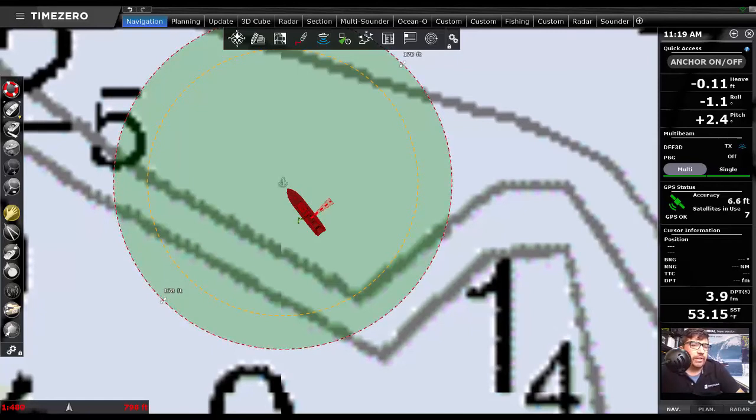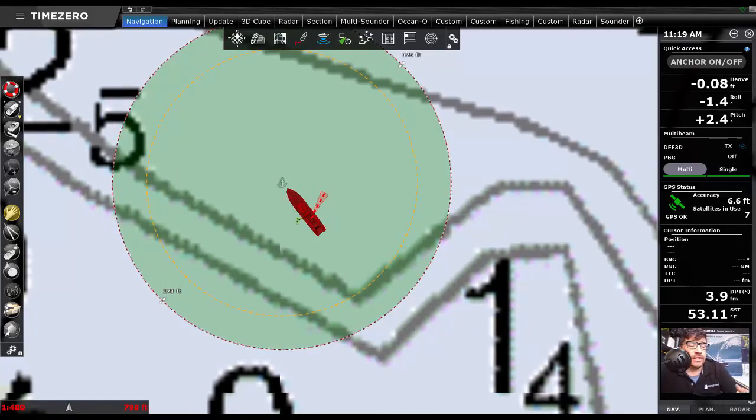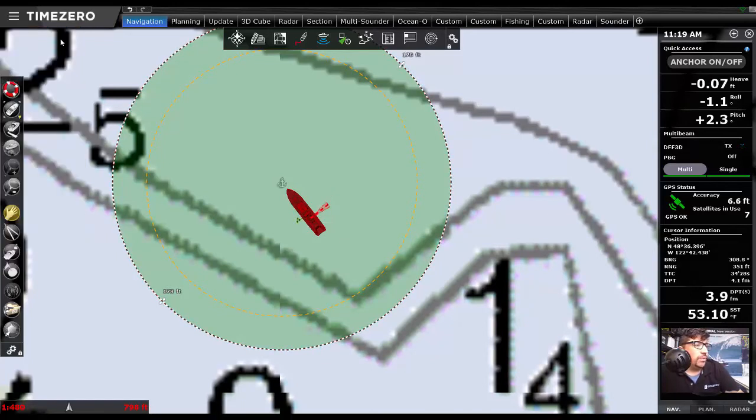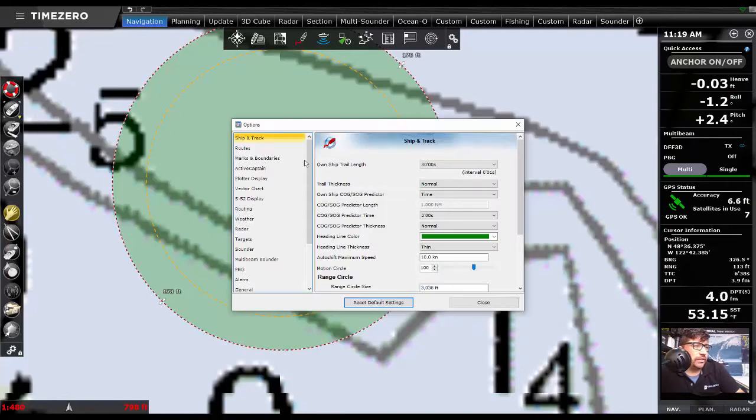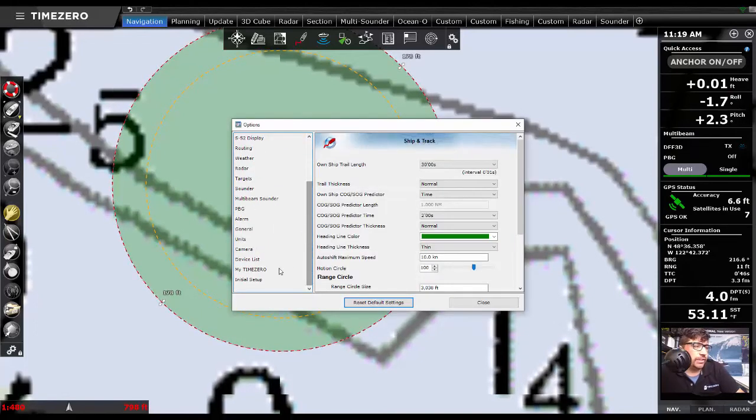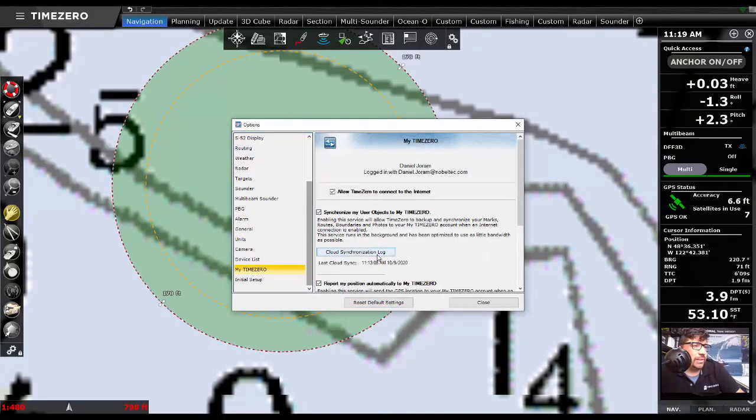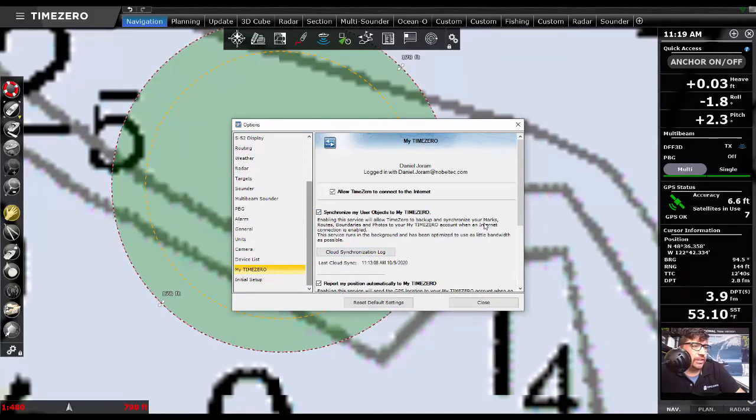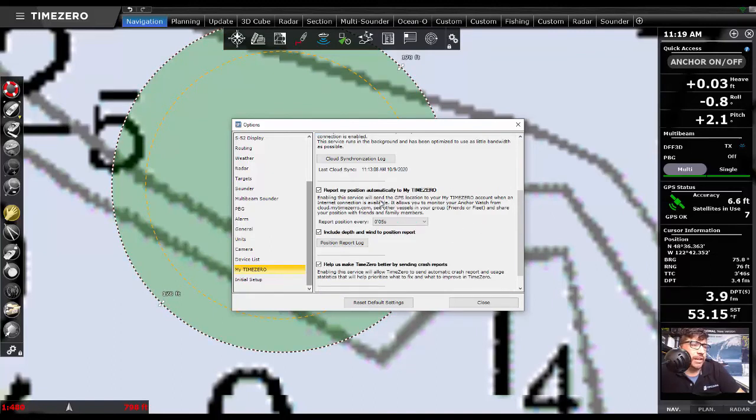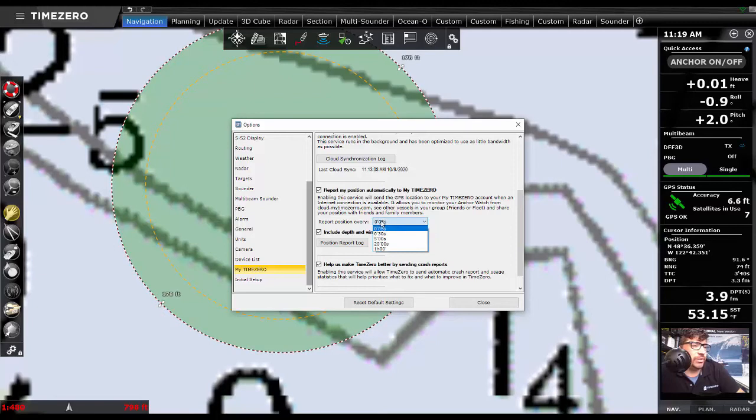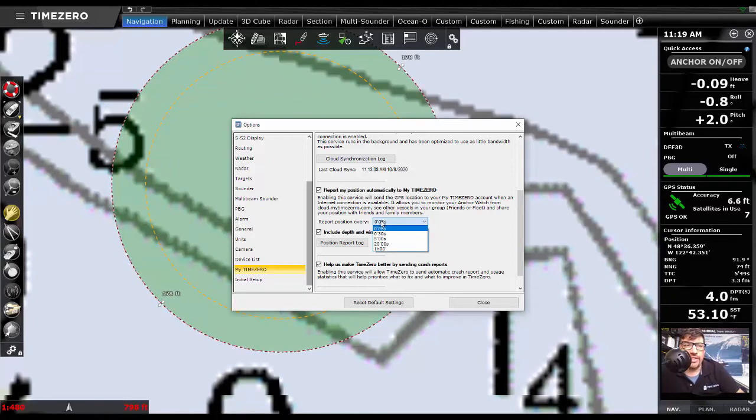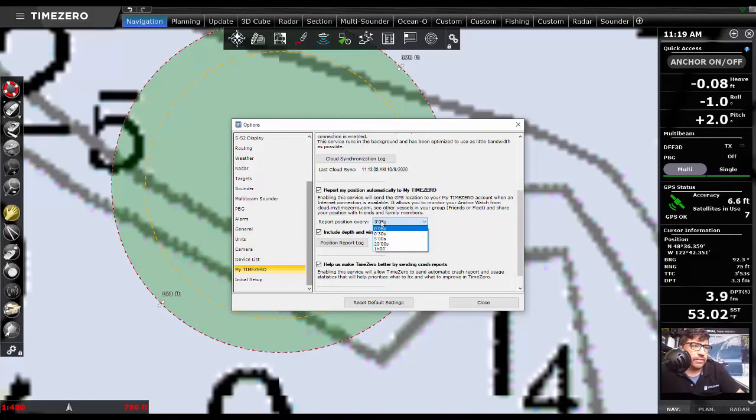So let's take a couple of moments to look at a couple of the setup features that we need to incorporate if you want the local synchronization to work and the network synchronization to work. So under My Time Zero, you'll see that I have an option to synchronize my user objects here. And then also report my position to My Time Zero. And you can change your position reporting interval depending on what kind of internet connection. I run a cell card on the boat, so it's not that much data.